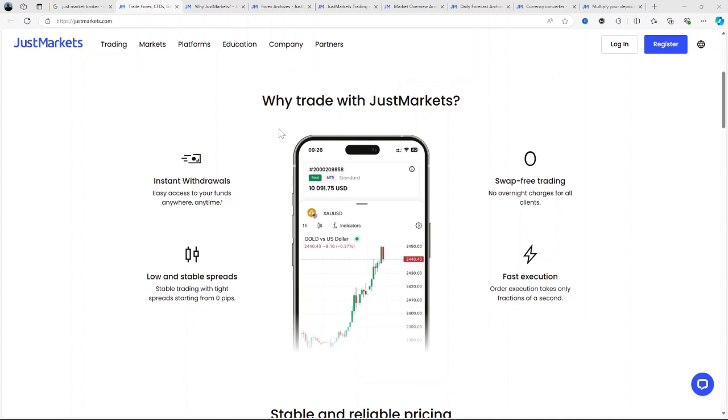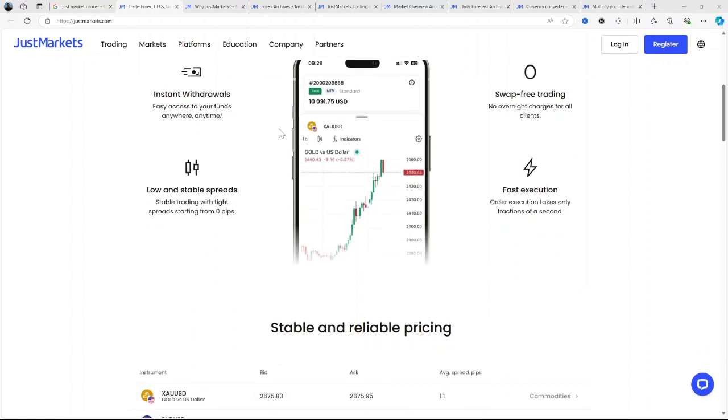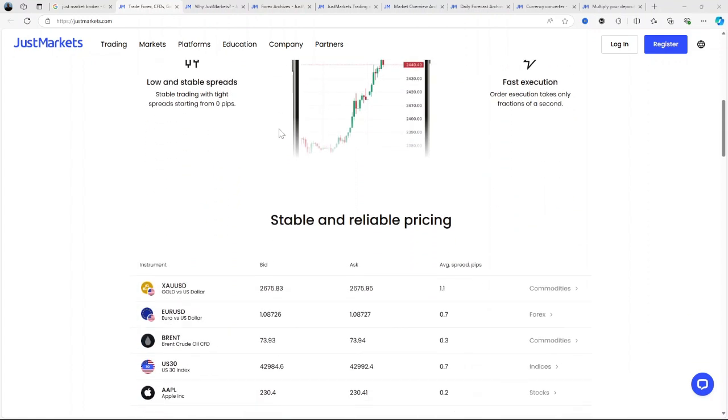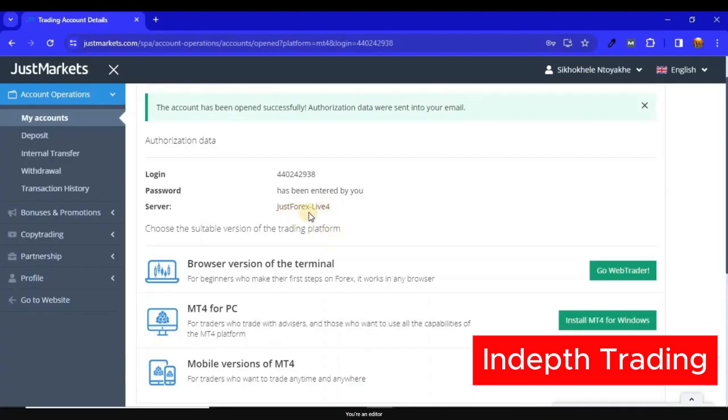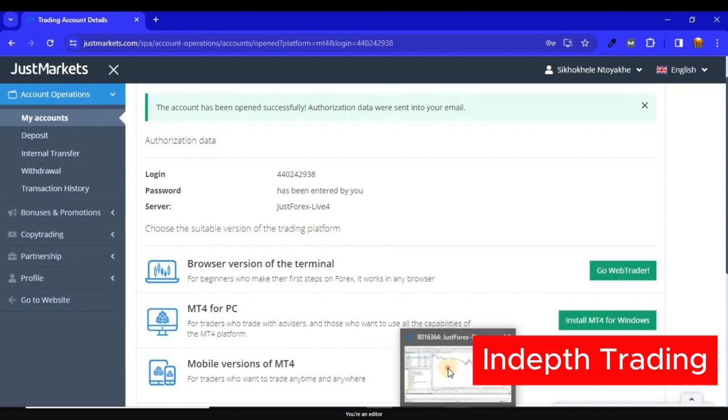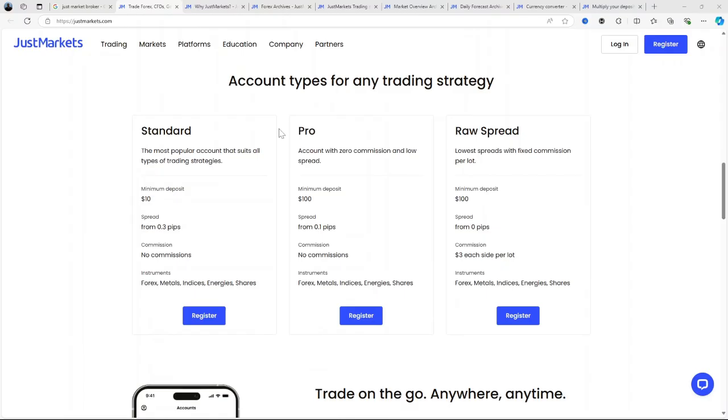JustMarkets is designed to be inclusive for traders of all experience levels, offering access to a wide range of markets including forex, gold, oil, stocks, and cryptocurrencies.